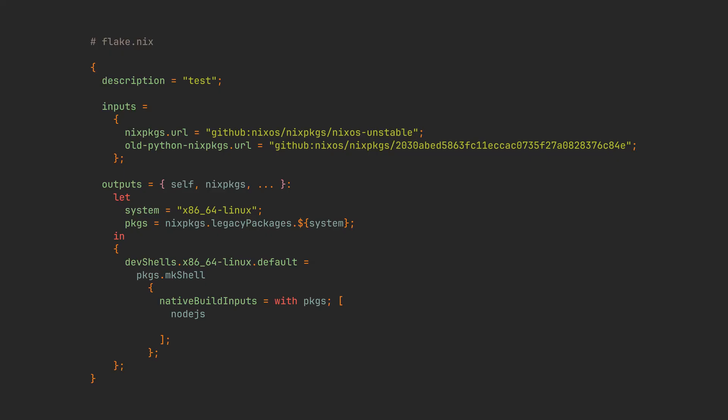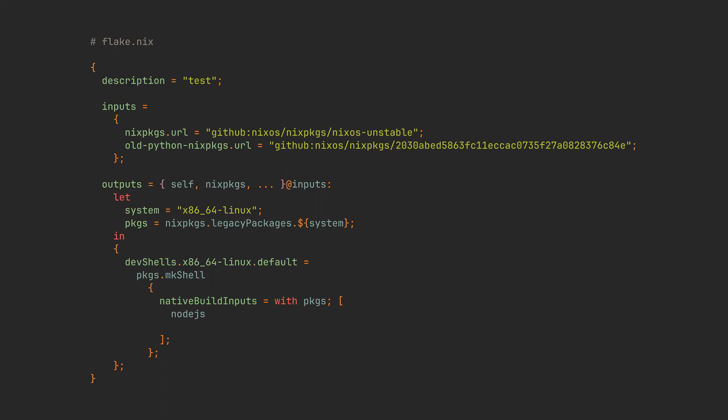We can now add it to inputs with this syntax, where you only have to replace the last part depending on your package. Make sure to add the triple dot and then add inputs after the outputs parameter, so we can use inputs anywhere in our flake.